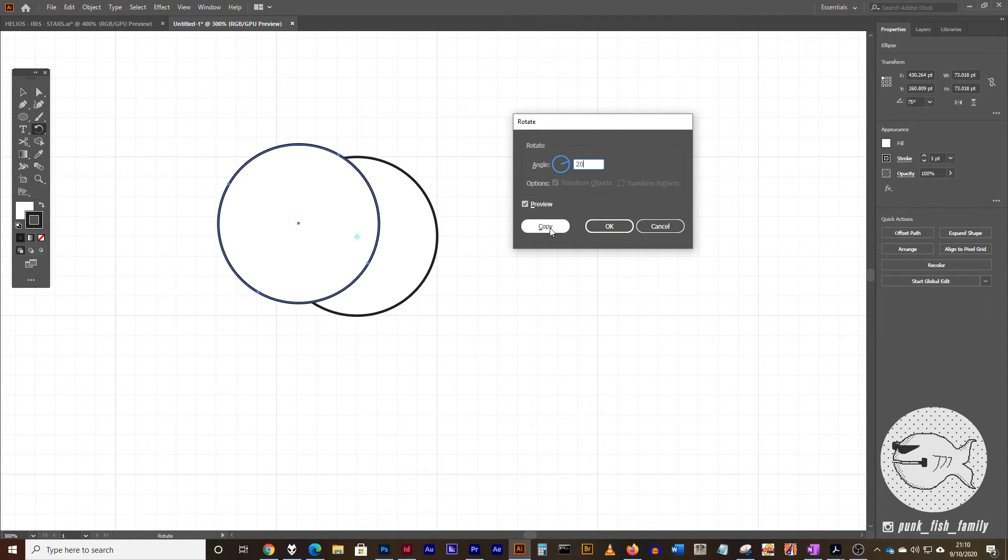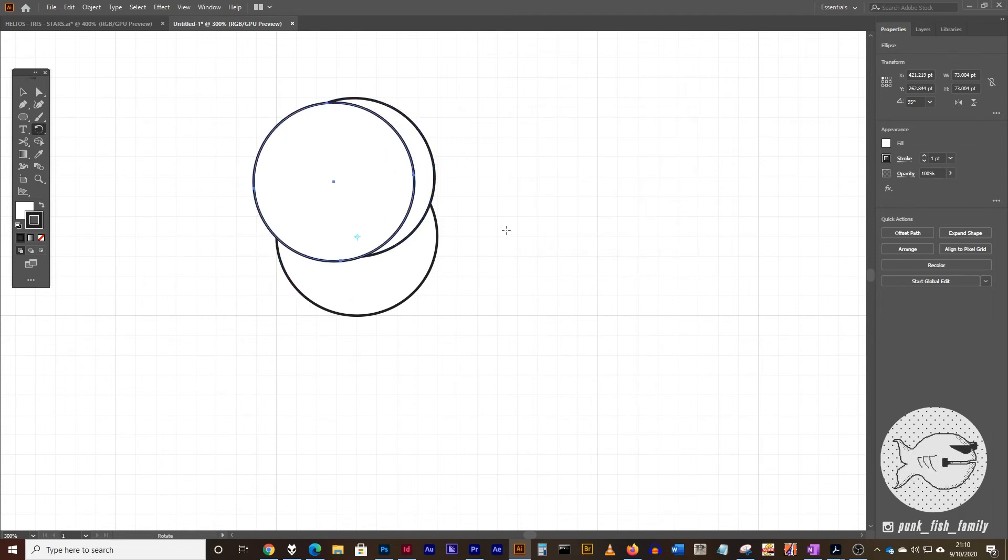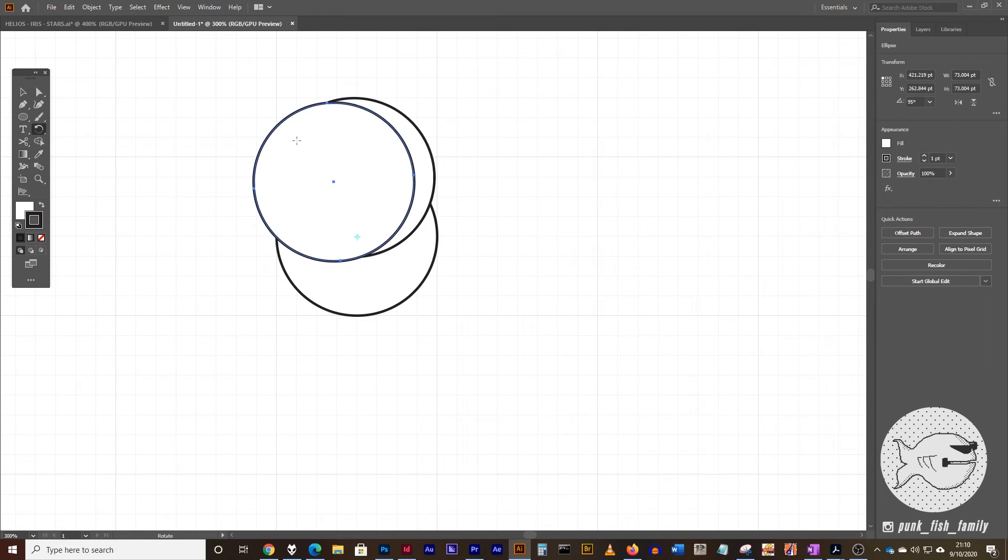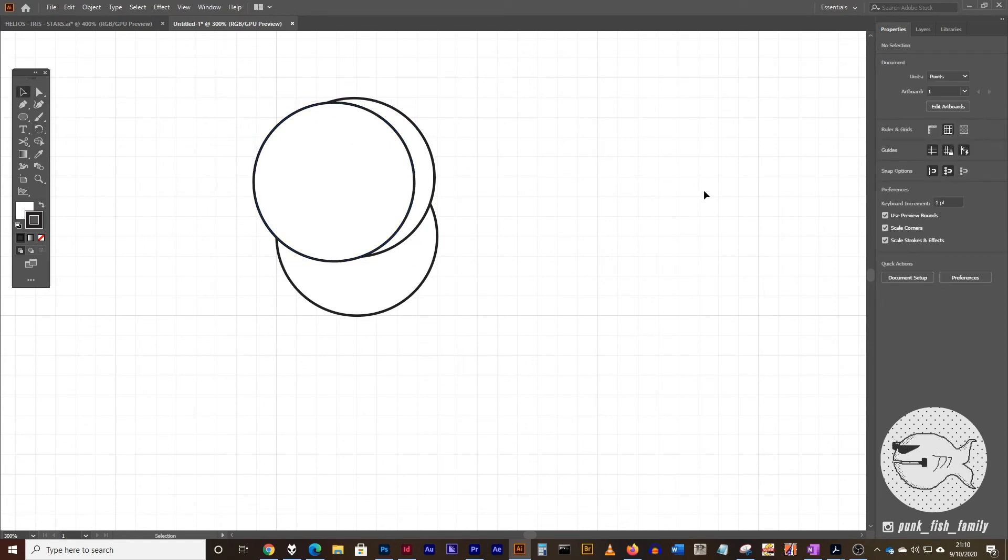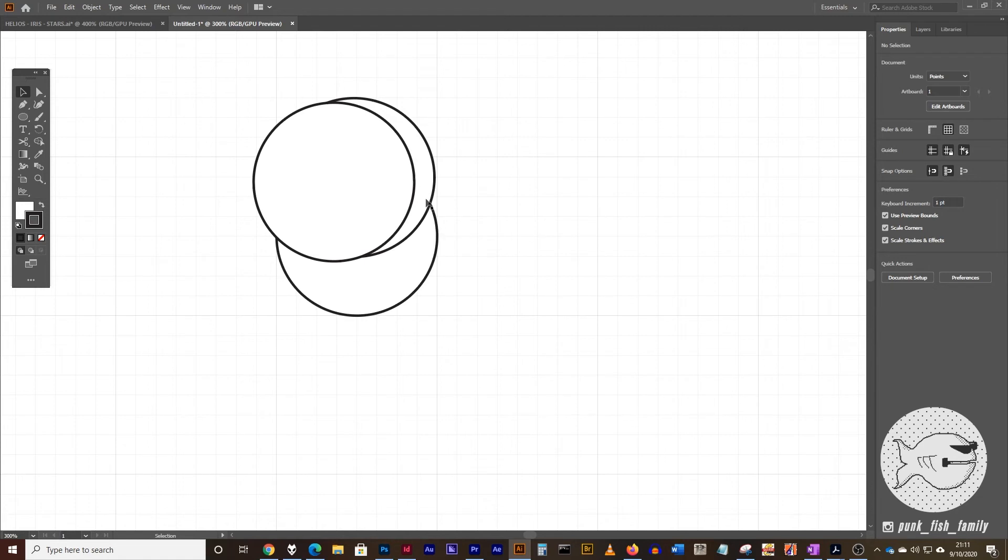Now you can use any number that you want. I'm going to click on copy, and now I have this rotated copy that's on top of this other one. Now, next thing that we're going to do is we're going to take our Pathfinder Divide tool and divide this up, so we can find this particular shape.